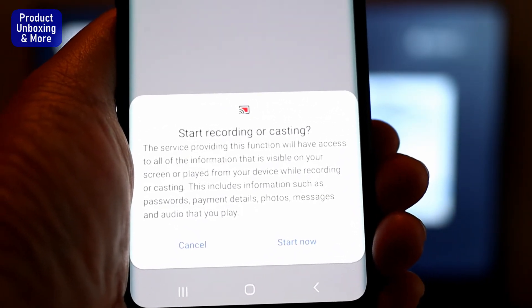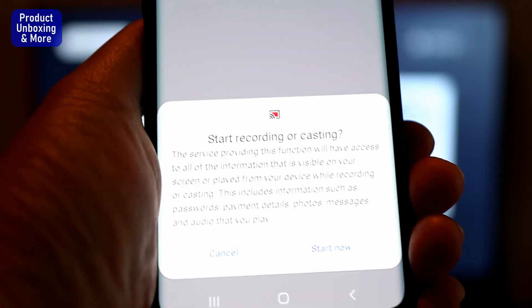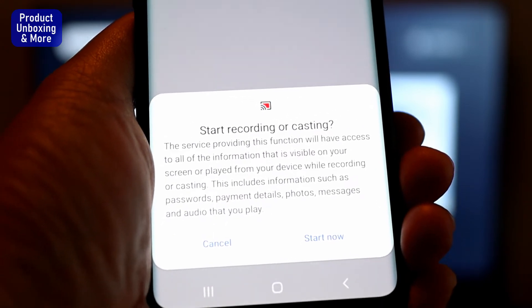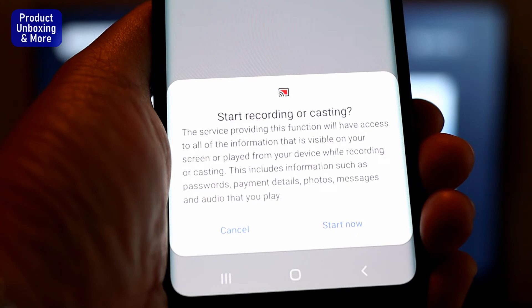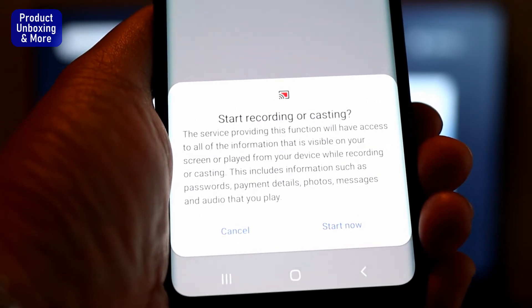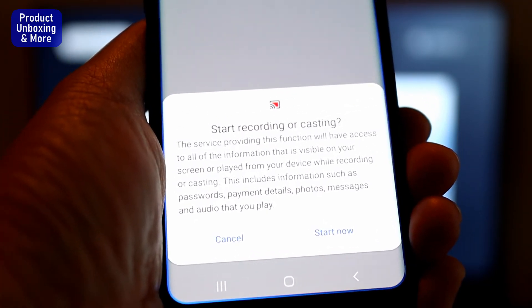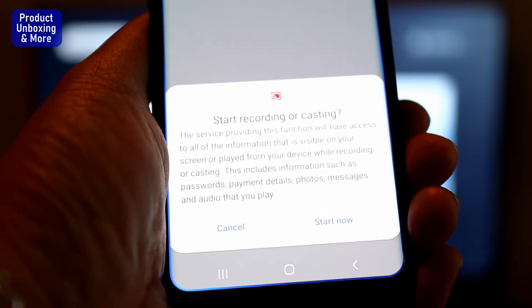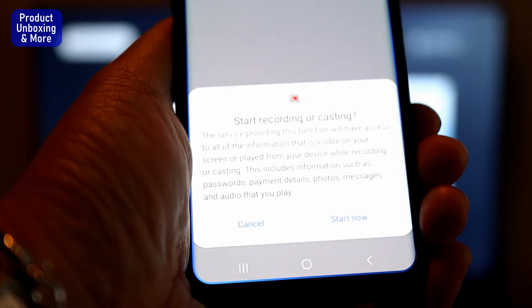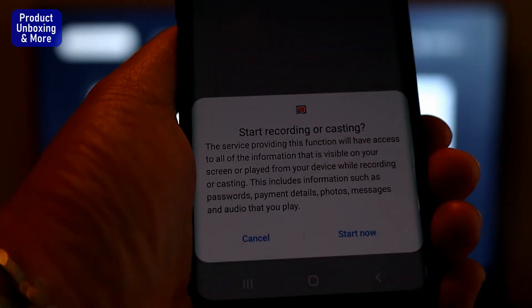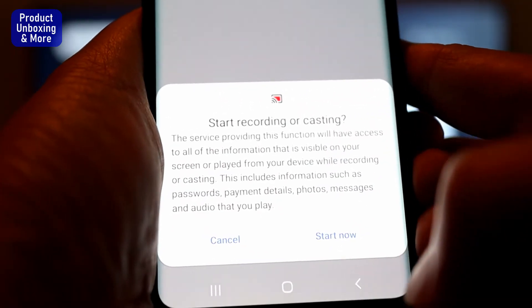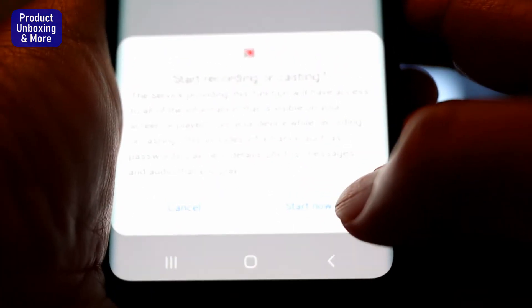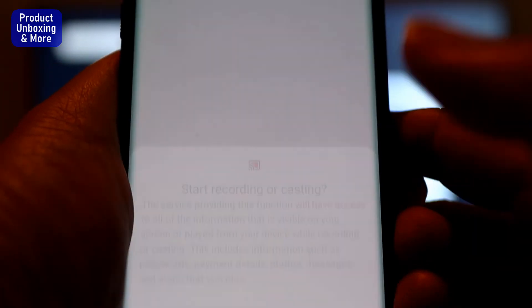There is a warning: 'Start recording or casting? The service providing this function will have access to all the information that is visible on your screen or played from the device while recording or casting. This includes information such as passwords, payment details, photos, messages, and audio that you play.' So be very careful when doing this.